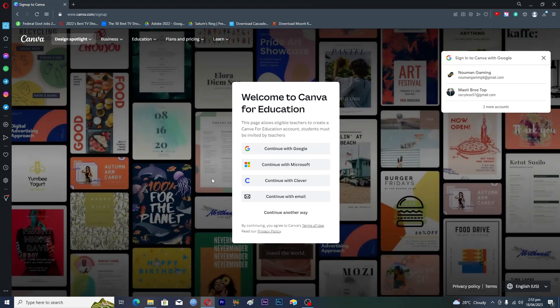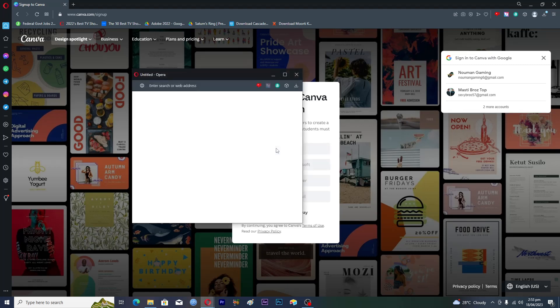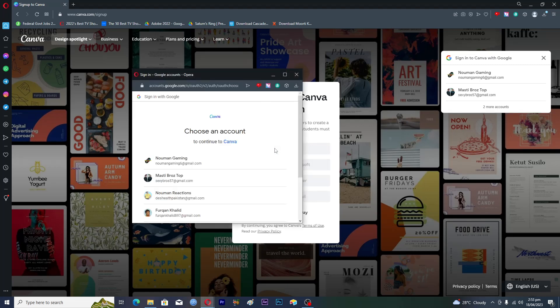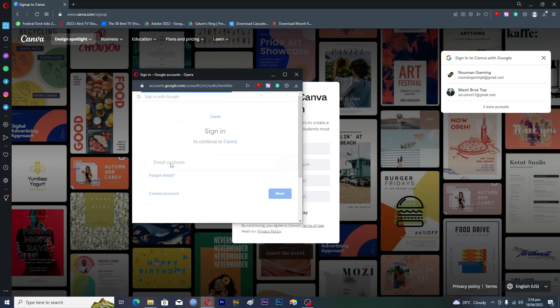You will click on 'Continue with Google' here, then use another account.